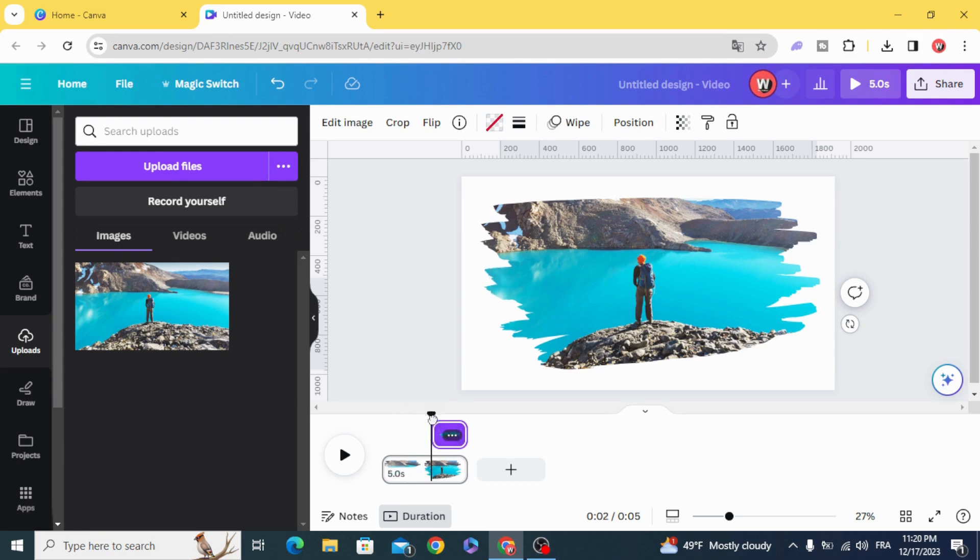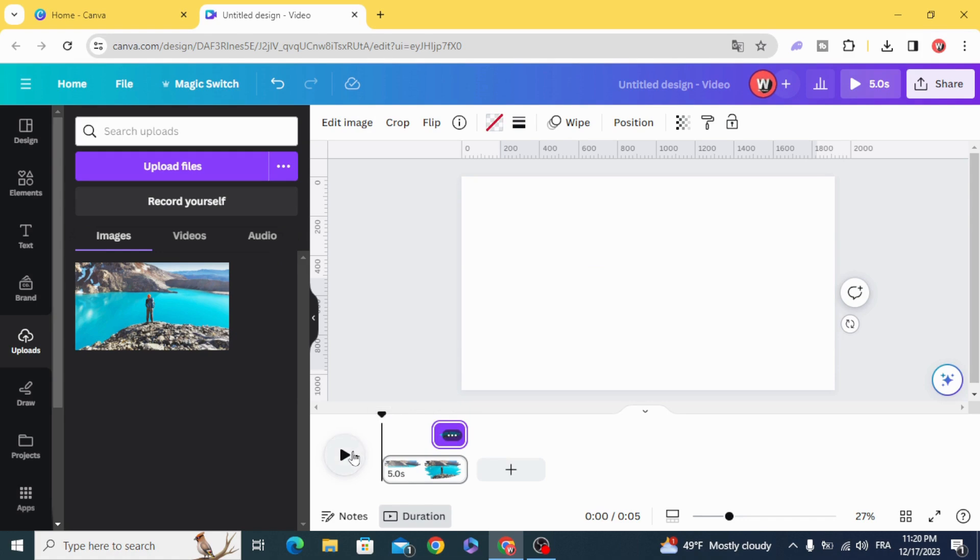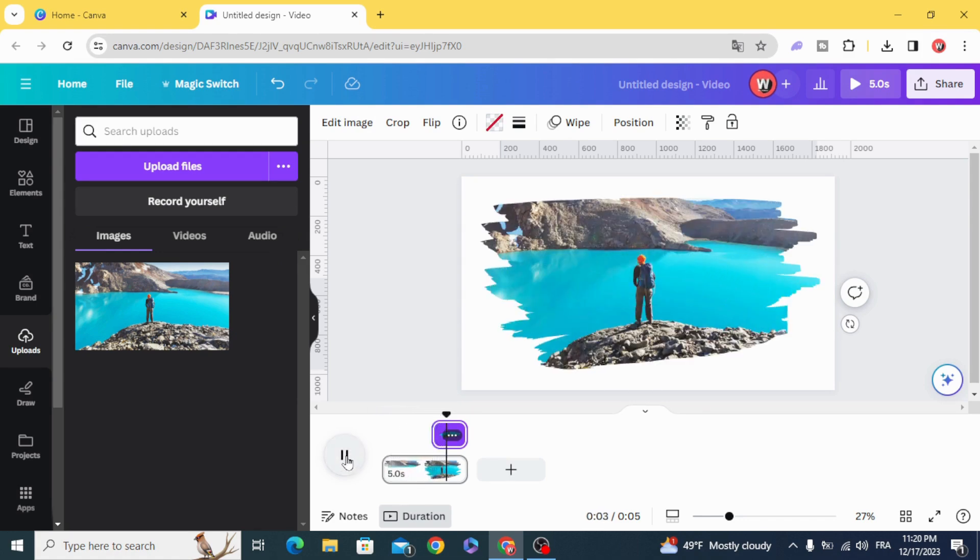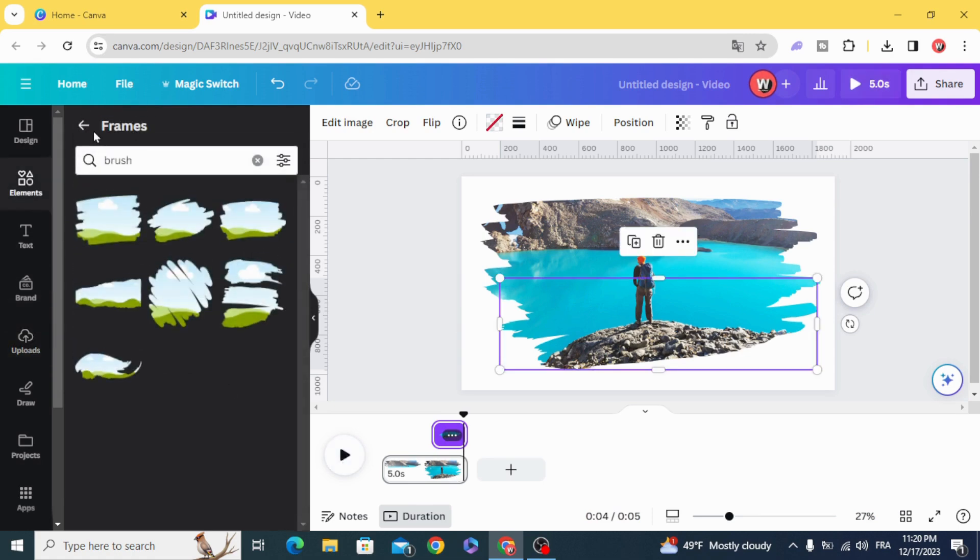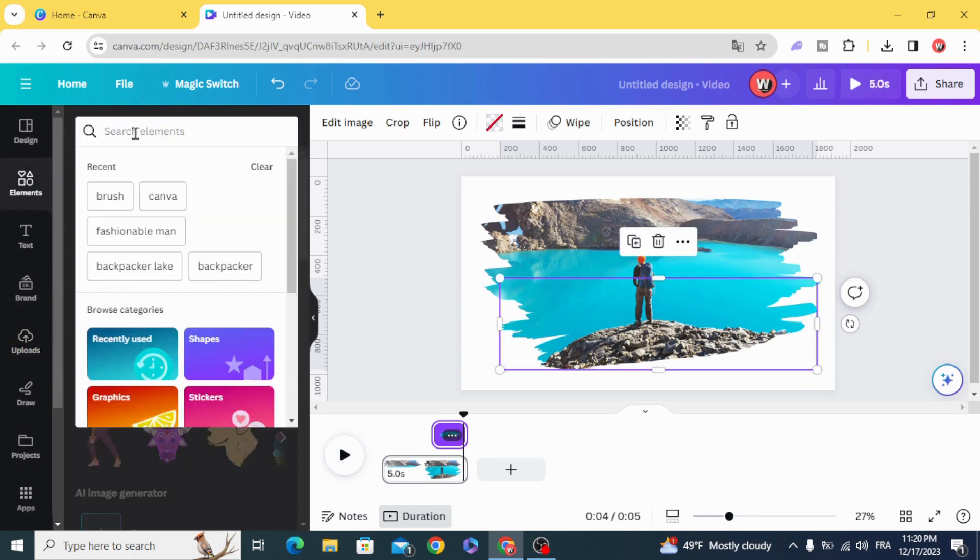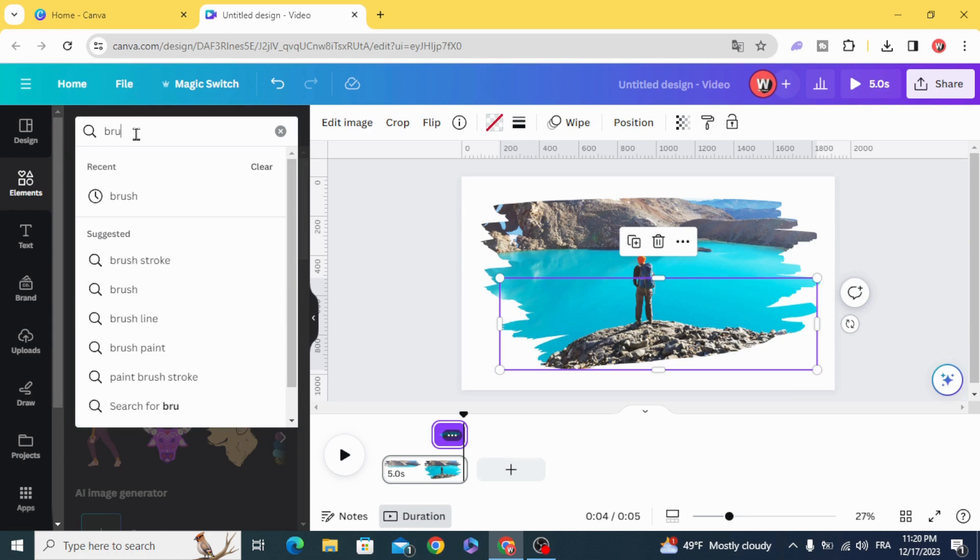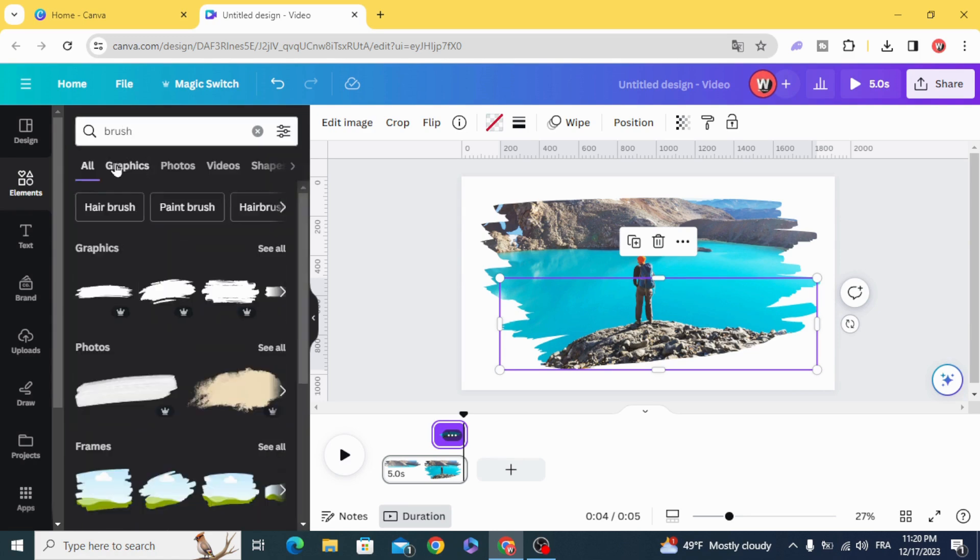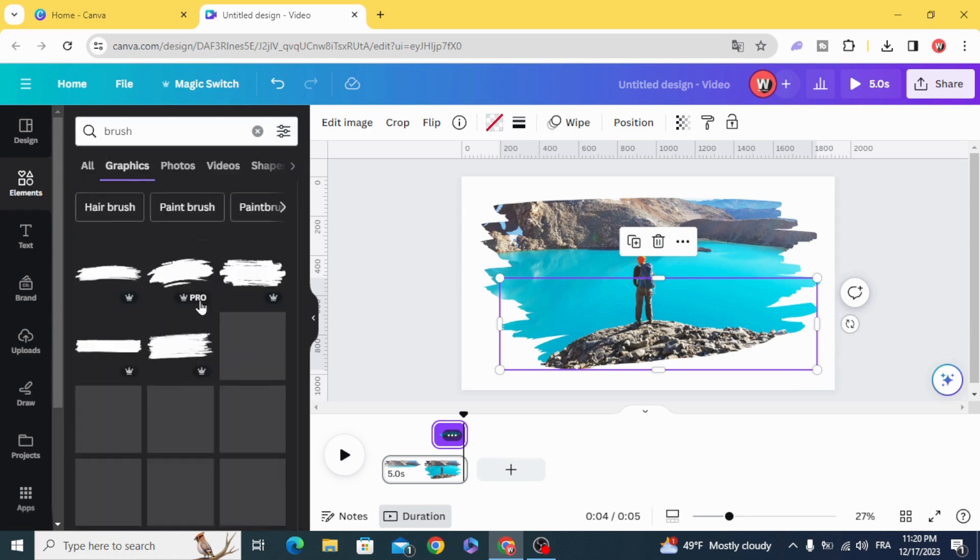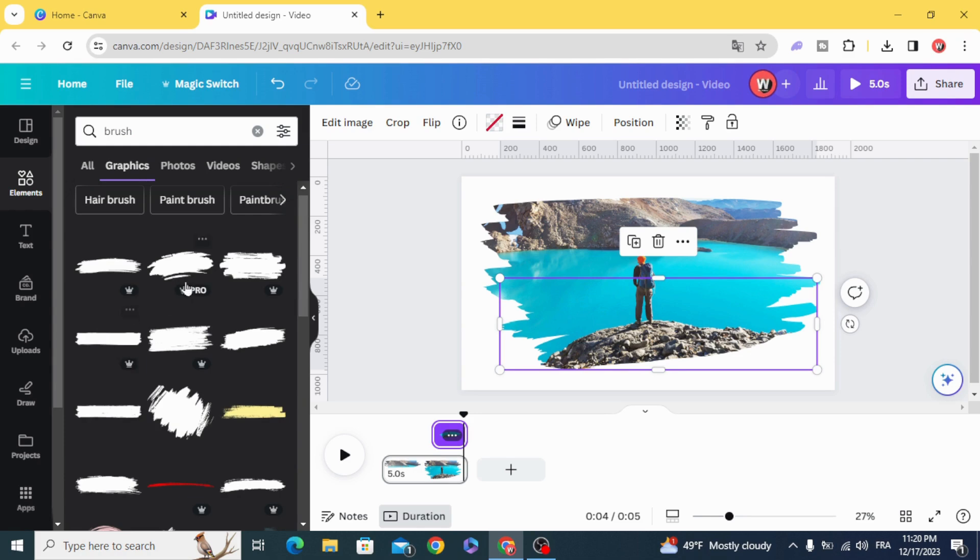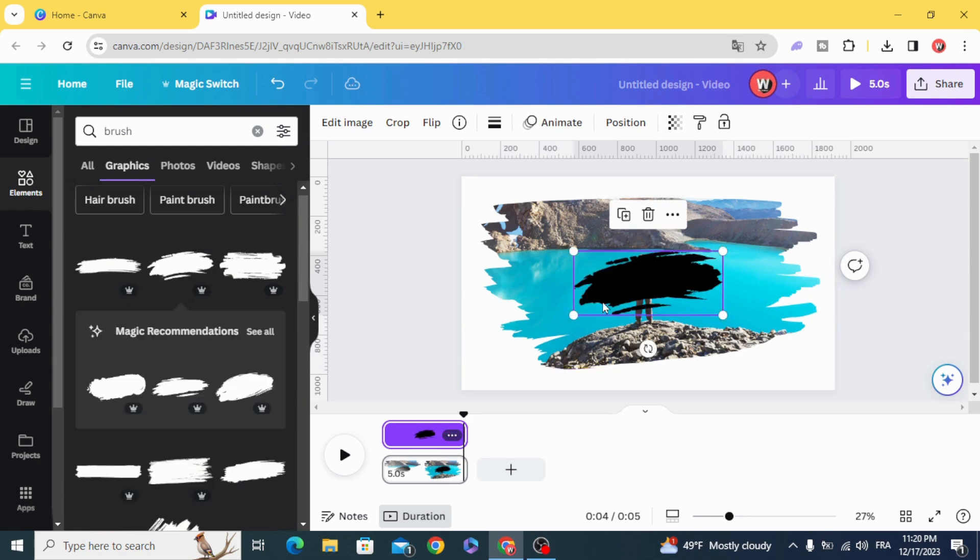And here is the result. And you can add a normal brush, any one of these, change the color.